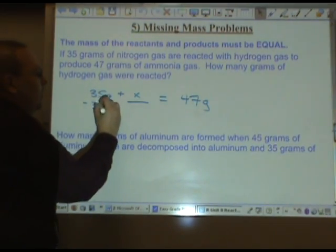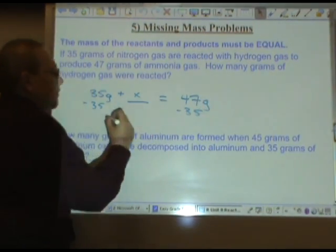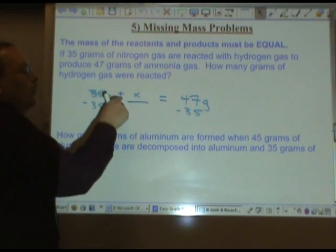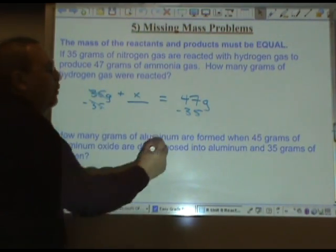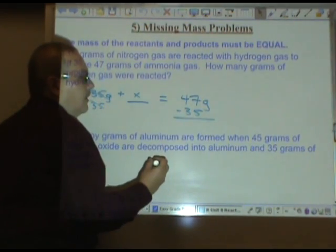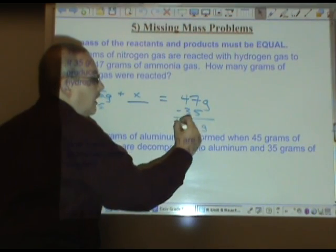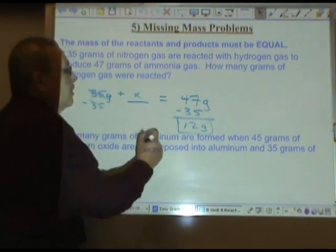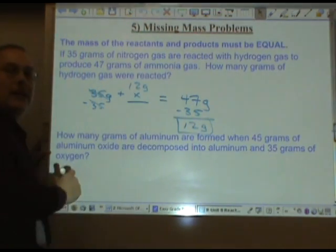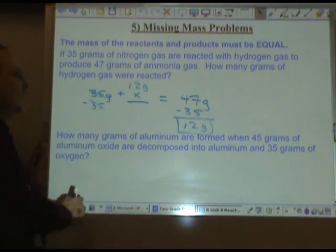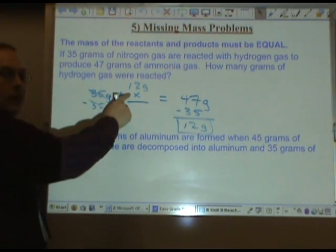Subtract 35 from both sides — the inverse of addition is subtraction. 47 minus 35 is 12. We can double check that: 35 plus 12 is 47, and we have 47 on the other side.